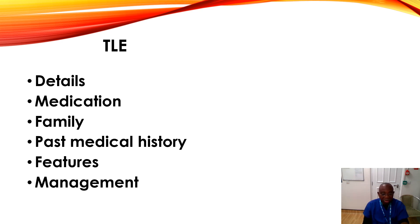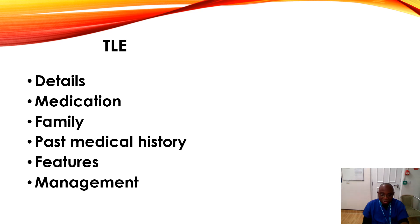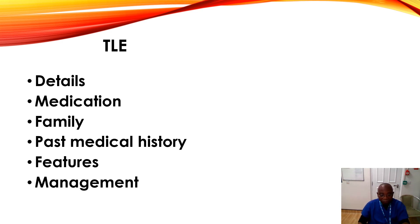Also, medication history is important if the patient is on any medication like psychotropics. The next point to note is the family history of any seizure and also epilepsy.